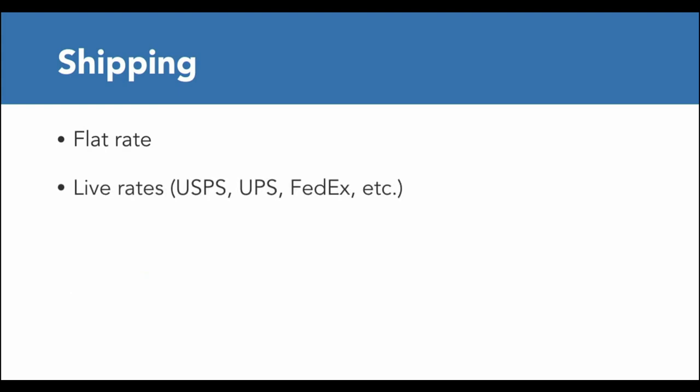It also integrates with all of the major shipping providers. You can get live quotes from UPS, USPS, and FedEx. You can export these orders into fulfillment software like ShipStation and Ordoro, and of course, you can print labels at home.